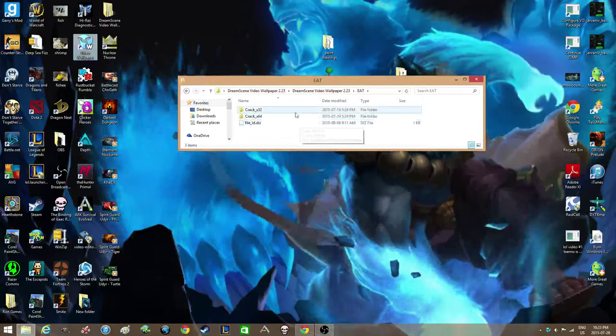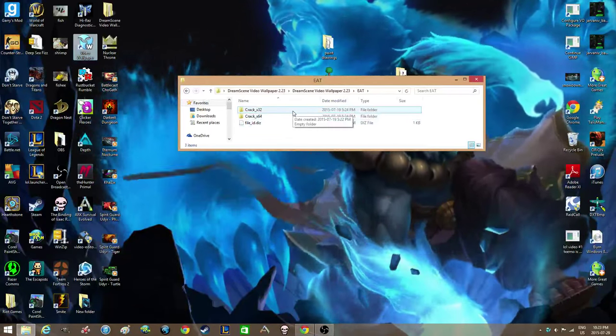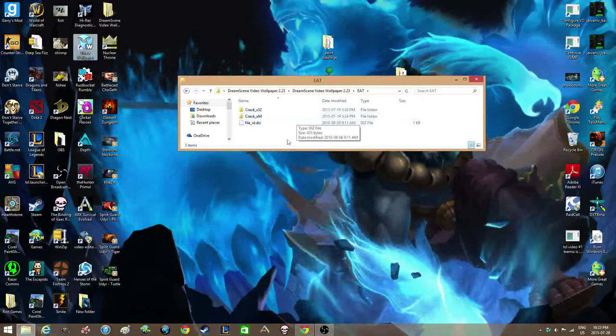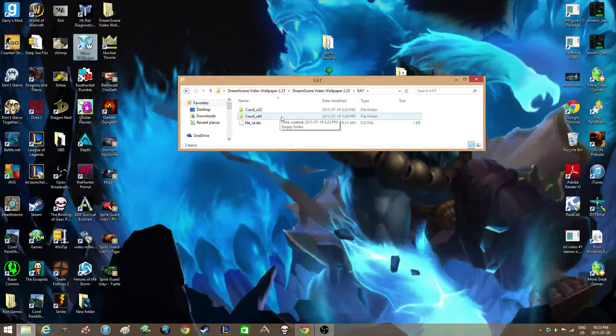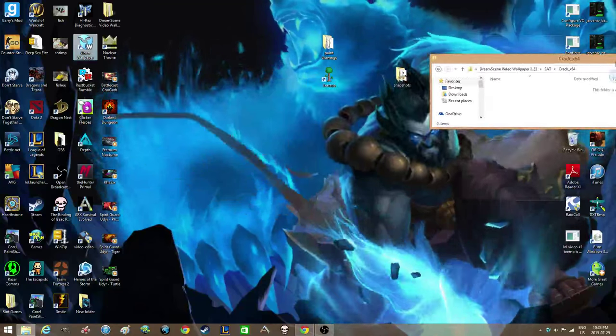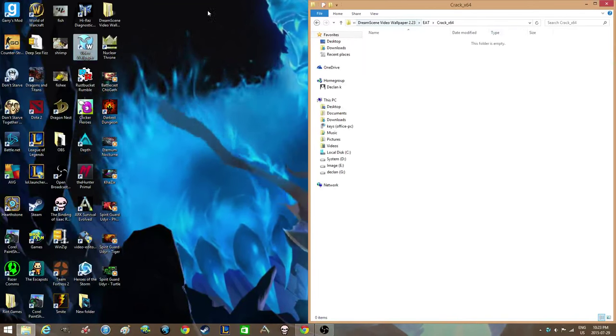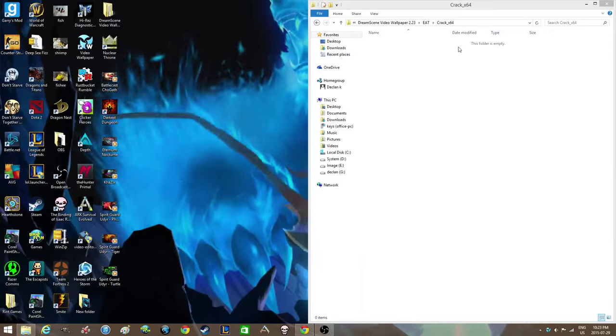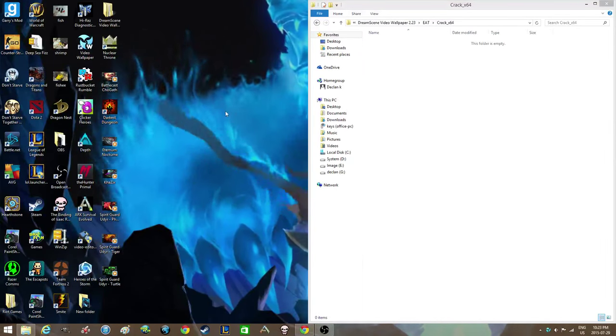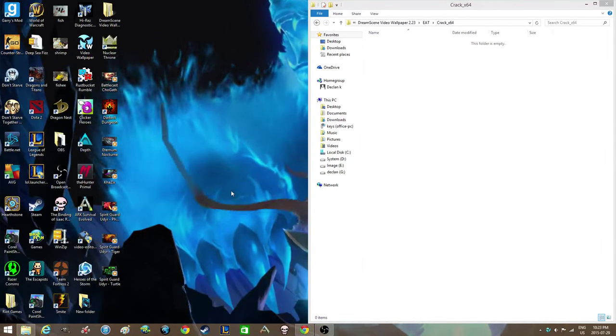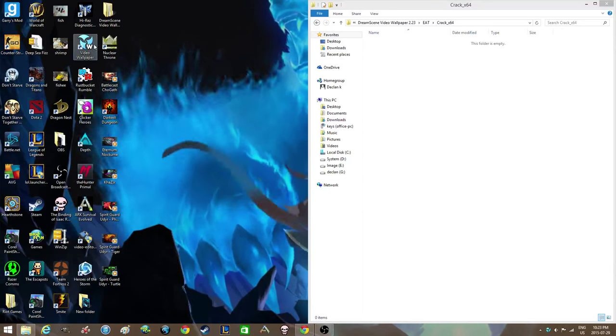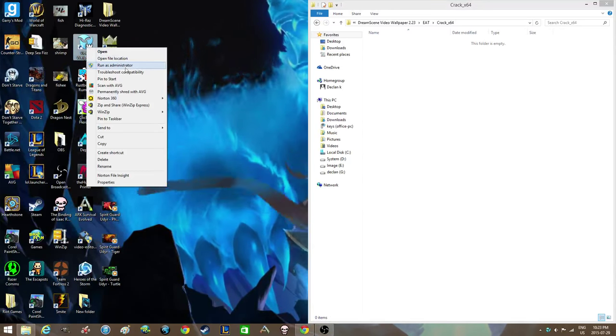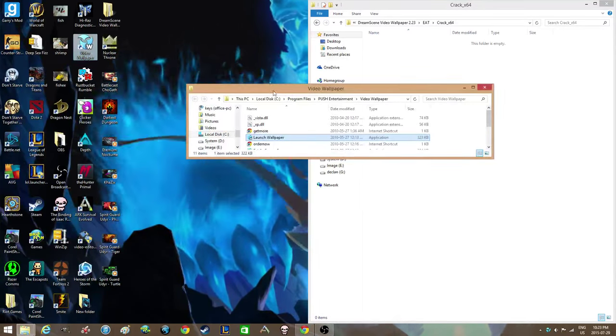And use the video wallpaper folder in here. So I'm using Windows 8 64-bit, so you're gonna open that up. Right now I have nothing in here because what's originally in there is a video wallpaper file that includes the crack. So you're gonna want to go to the icon and open file location.